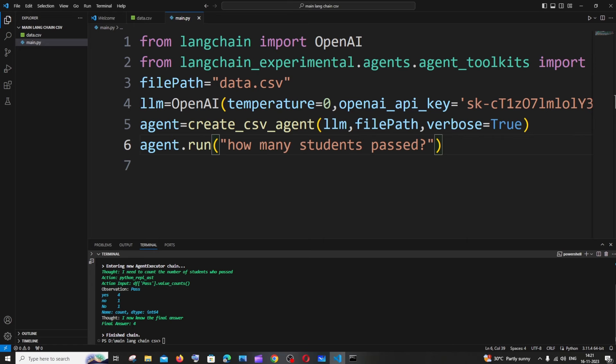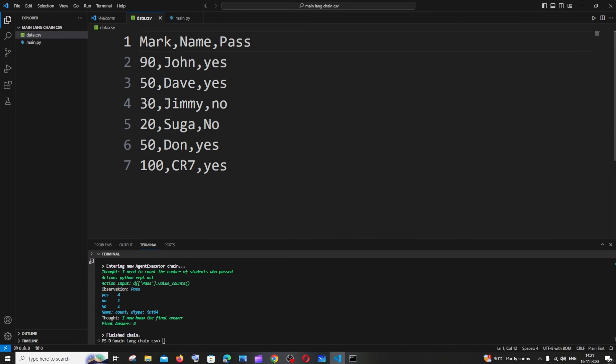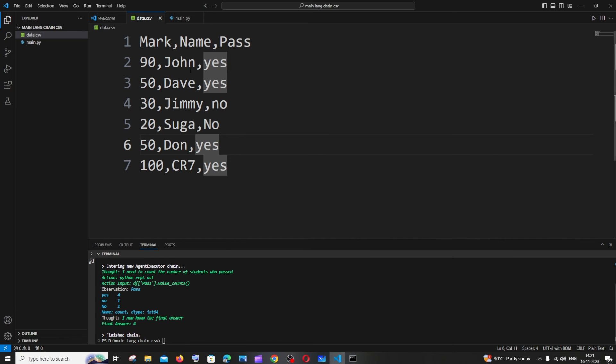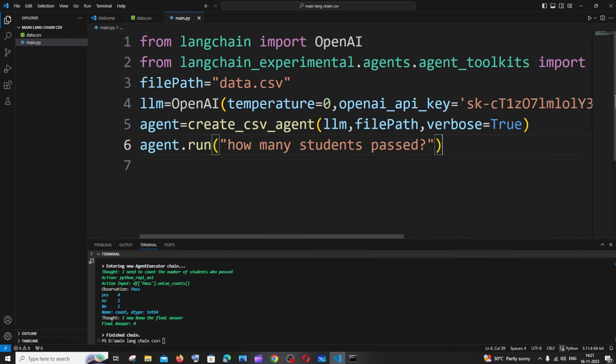This is related to my question so it just finds the number of yes and no in that particular column and so it says final answer is four by determining the number of yes in the column pass. This is how the entire workflow goes. I would say this is quite accurate but it's not like 100% correct always, so you must always cross verify after you are prompting.